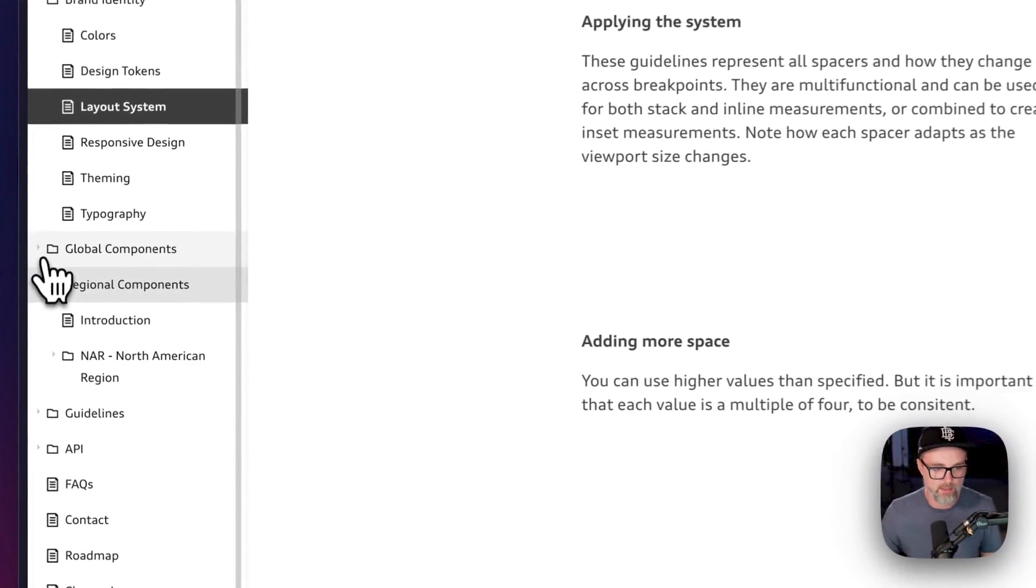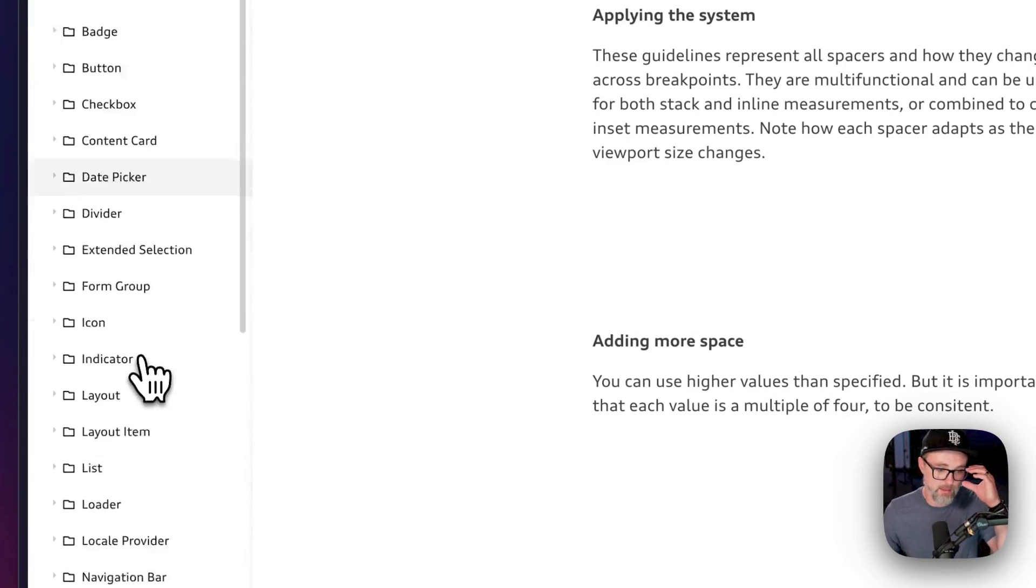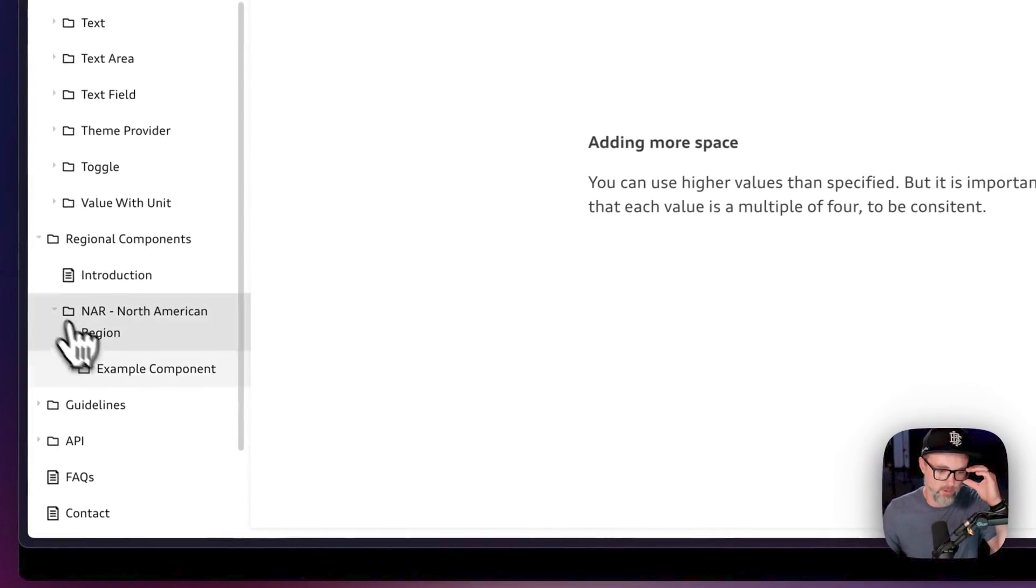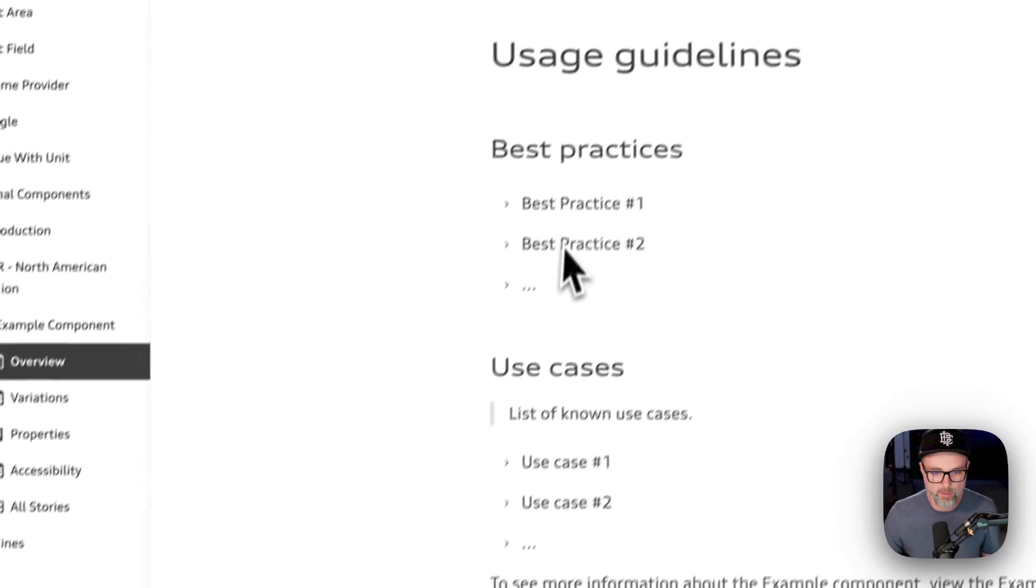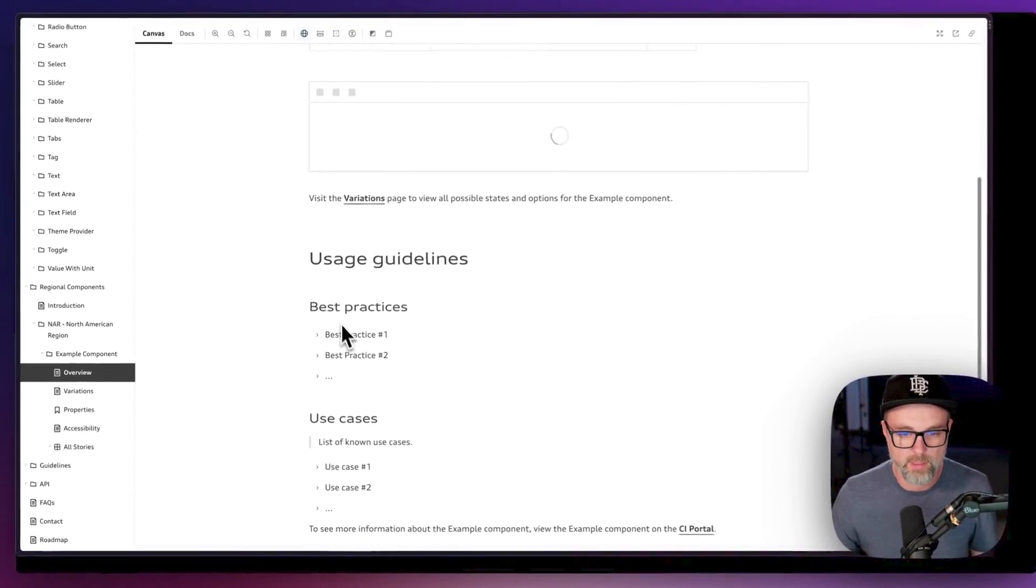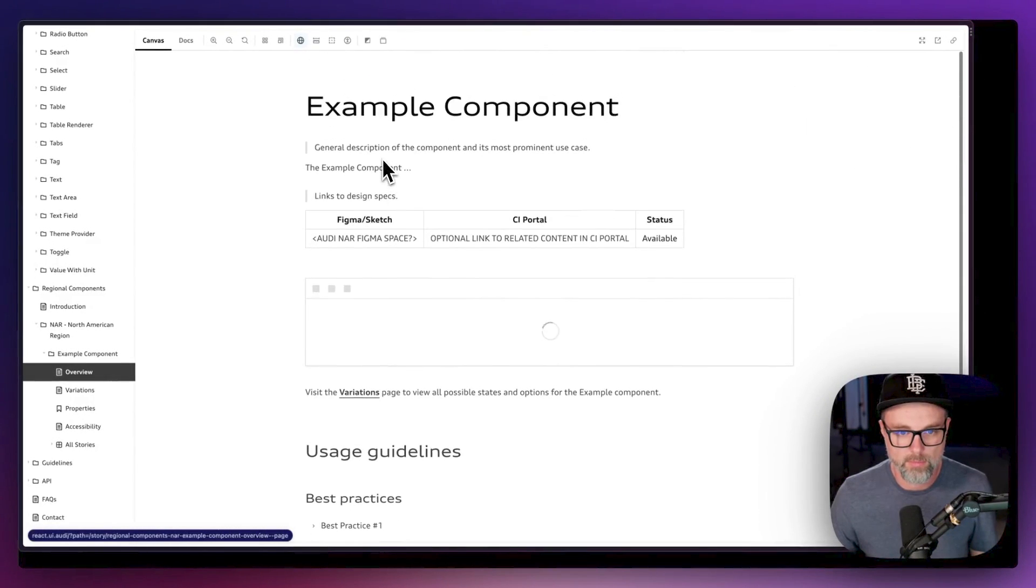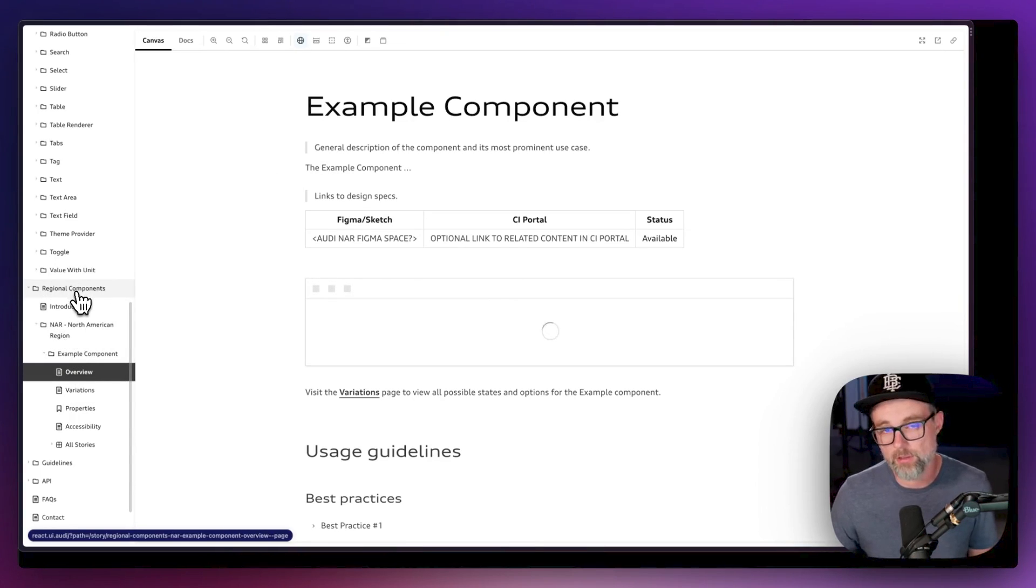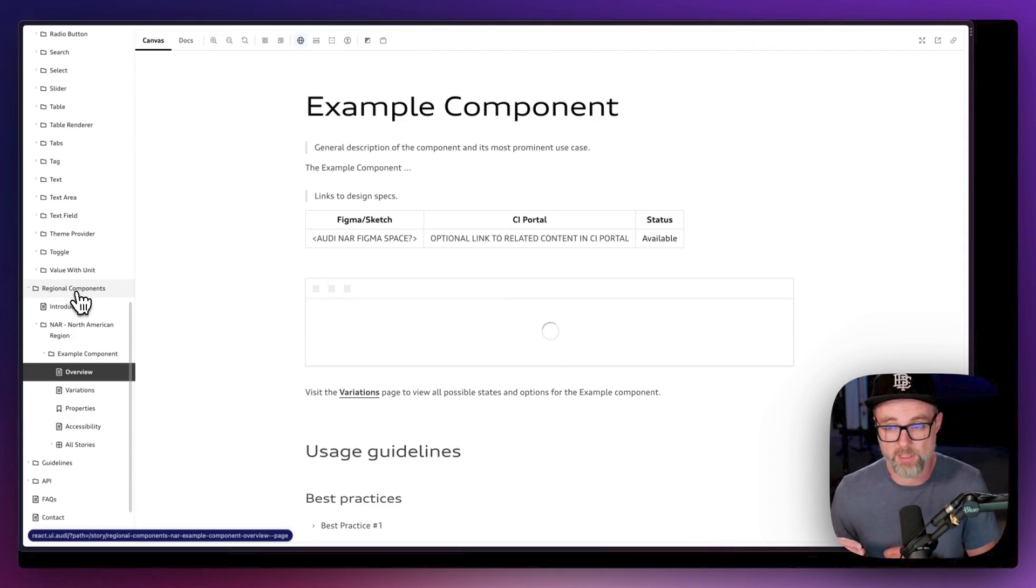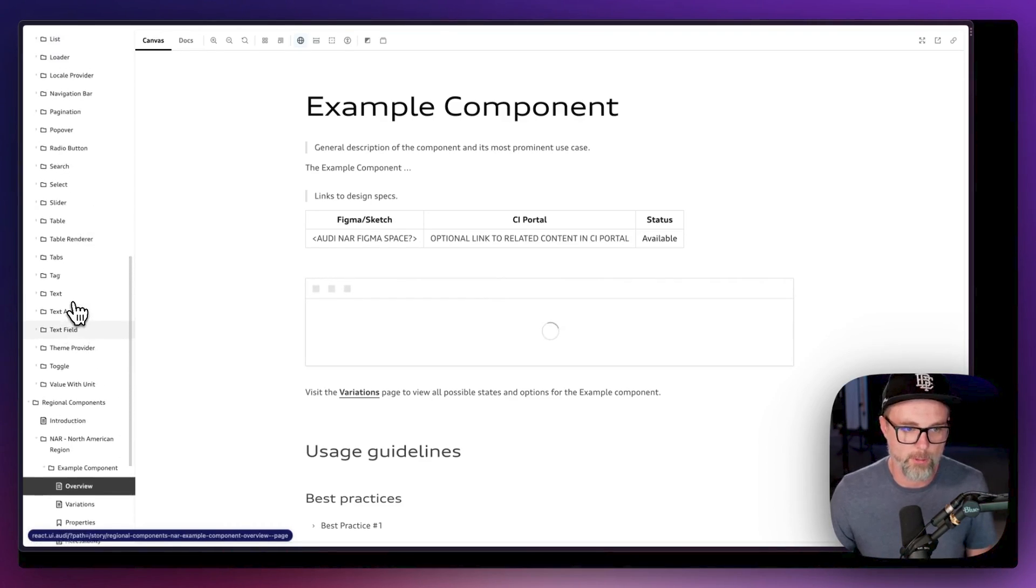Now we've got regional components and global components. I thought regional components was an interesting call out for the North America region. Just take a look here real quick. Oh, maybe no. Nothing in here yet. But for example, you might have regional components. So it's kind of cool that's calling it out. One thing that we do in the Figma side of design systems is if we have local components that are components to a specific product or things like that, we might have those there. So I could see some of that in here as well.